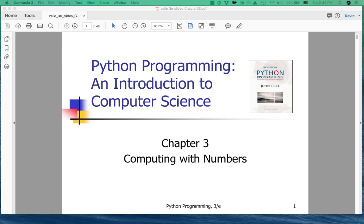Hi, this is Kevin Treanor. Welcome to my lecture for chapter three of the Zell third edition Python programming book. Chapter three is about computing with numbers. Just a warning ahead of the chapter: Zell is a computer science professor and he loves math, so a lot of our examples within the chapter are kind of math heavy. For those of you who are not so math heavy, I'll try to give you some relief along the way.